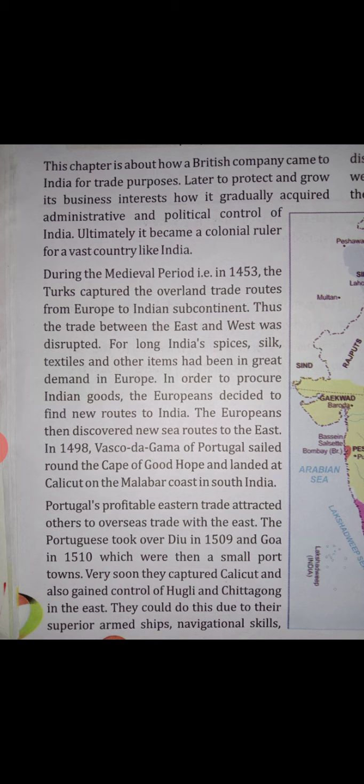In 1498, Vasco da Gama of Portugal sailed around the Cape of Good Hope and landed at Calicut on the Malabar coast of South India. This was a significant new route to the East.